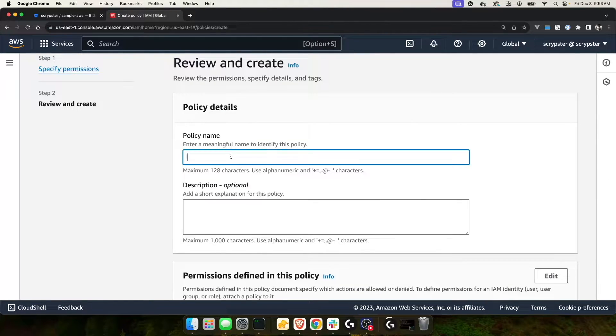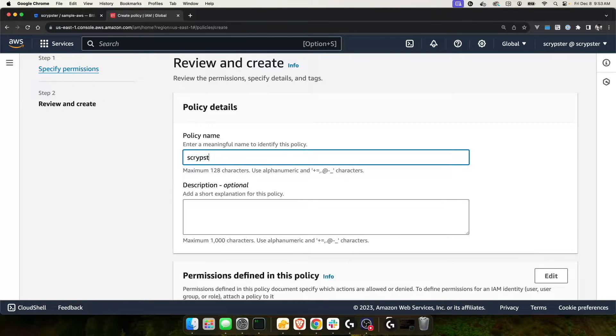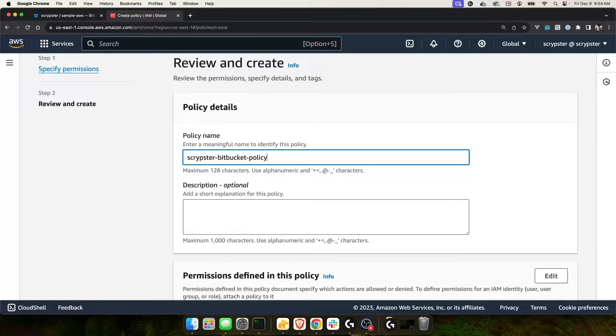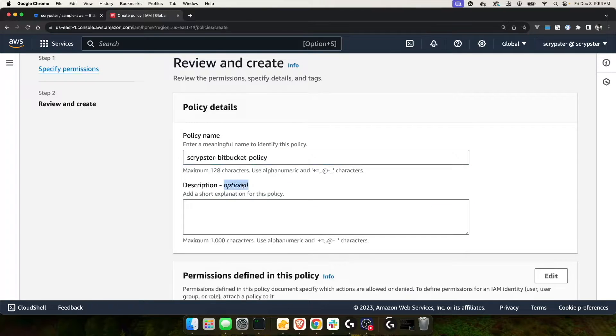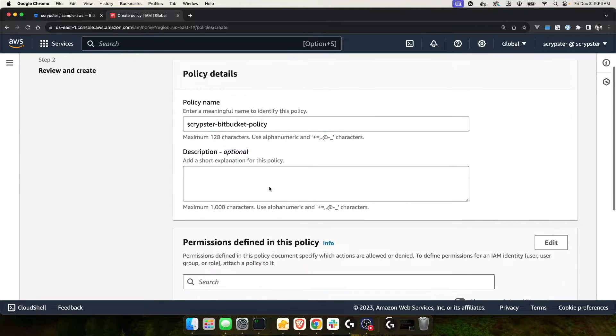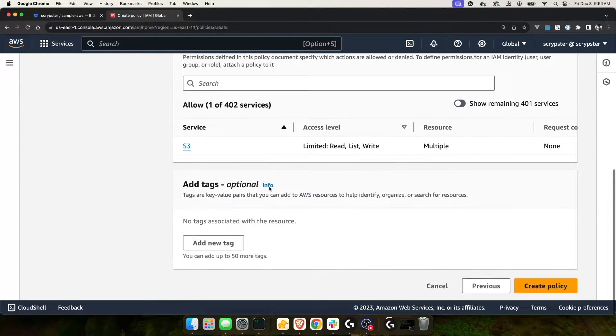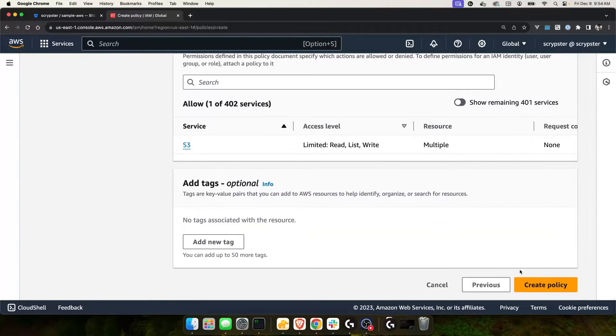For policy name, I'm going to call this scriptster-bitbucket-policy. Feel free to name this anything you want. If you'd like, you can also provide a description, but as you can see, it's optional. I'm going to scroll down and click create policy.